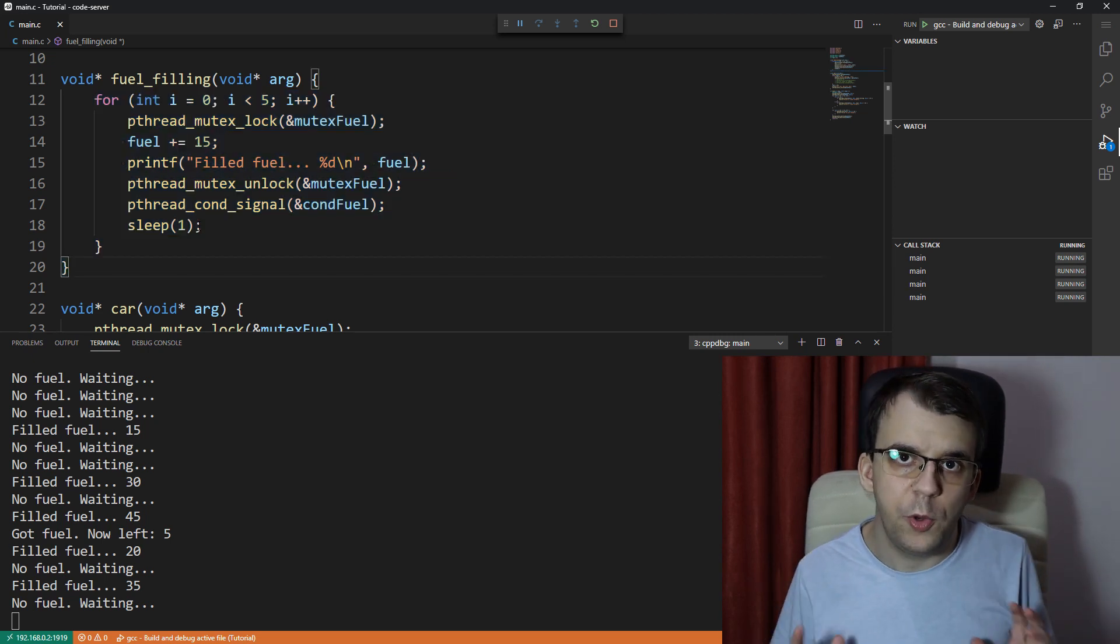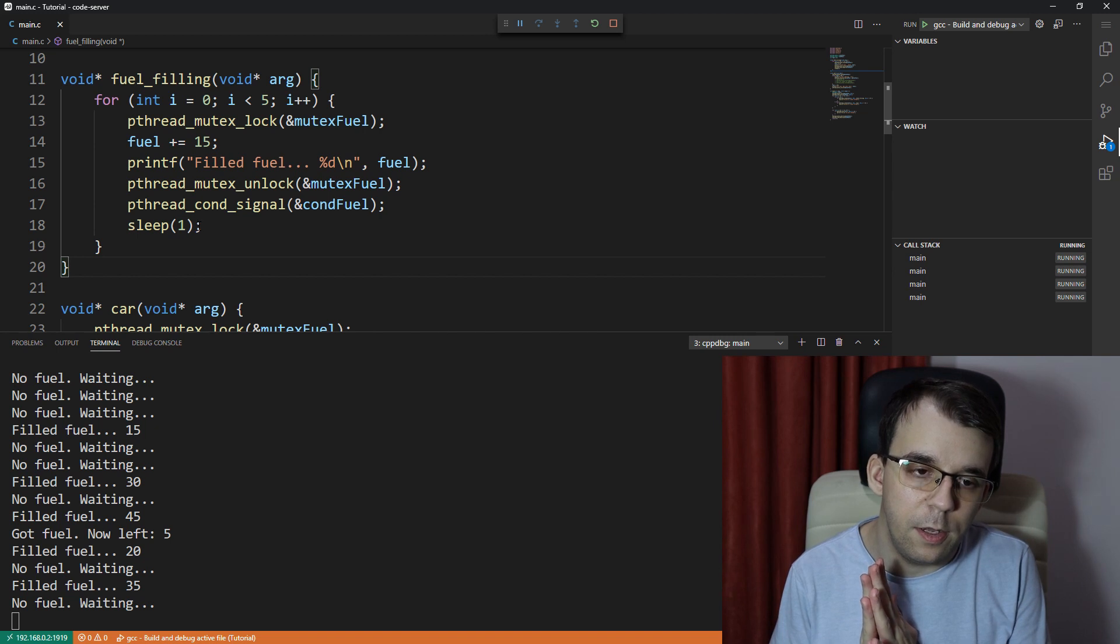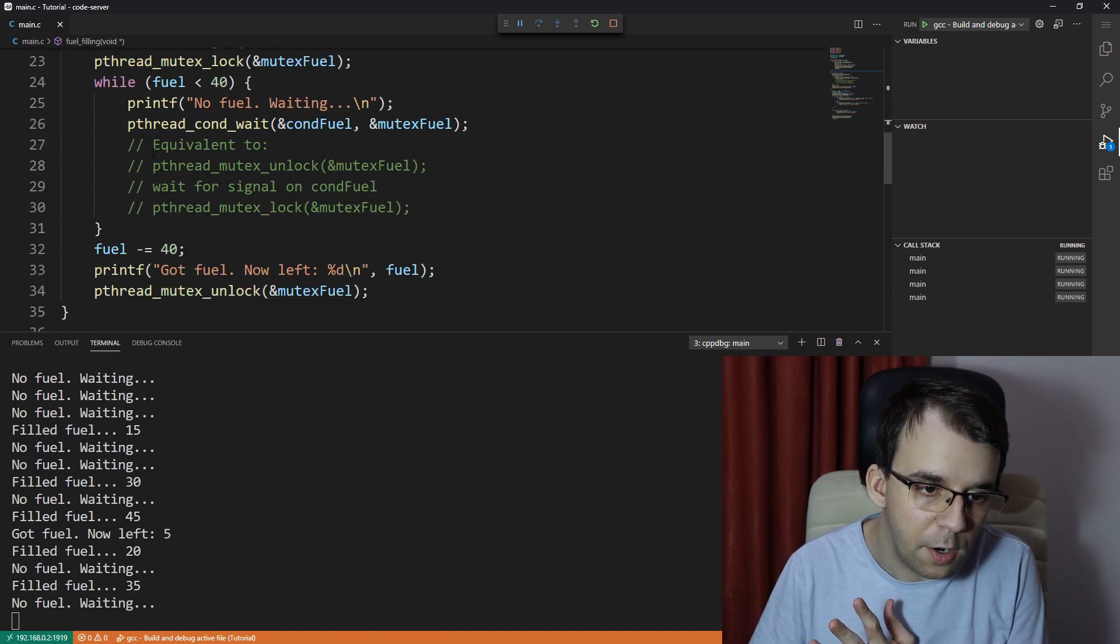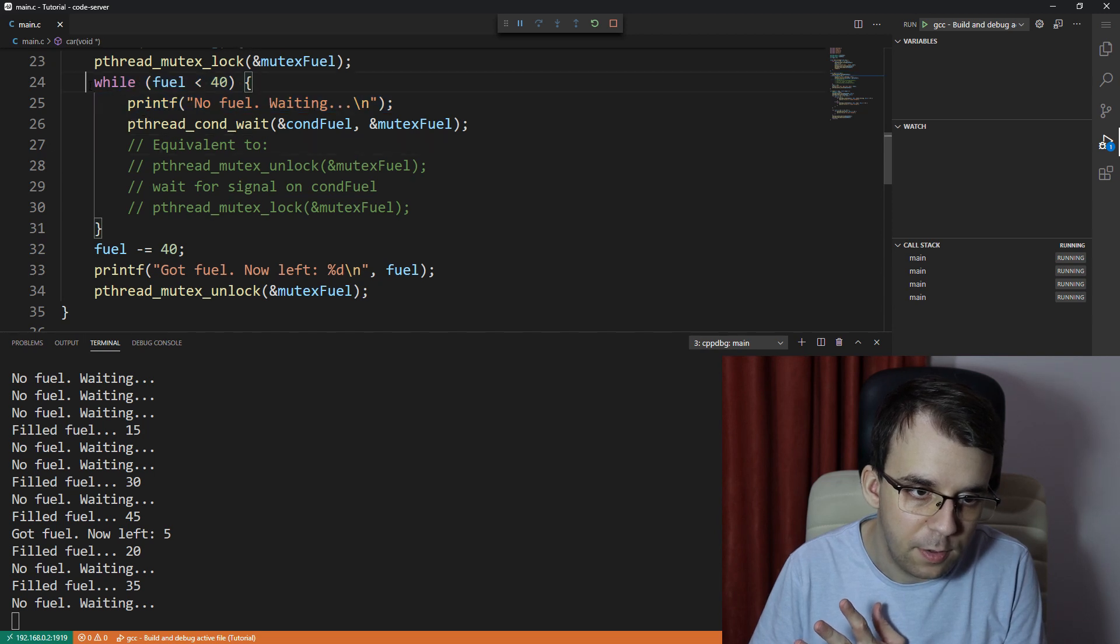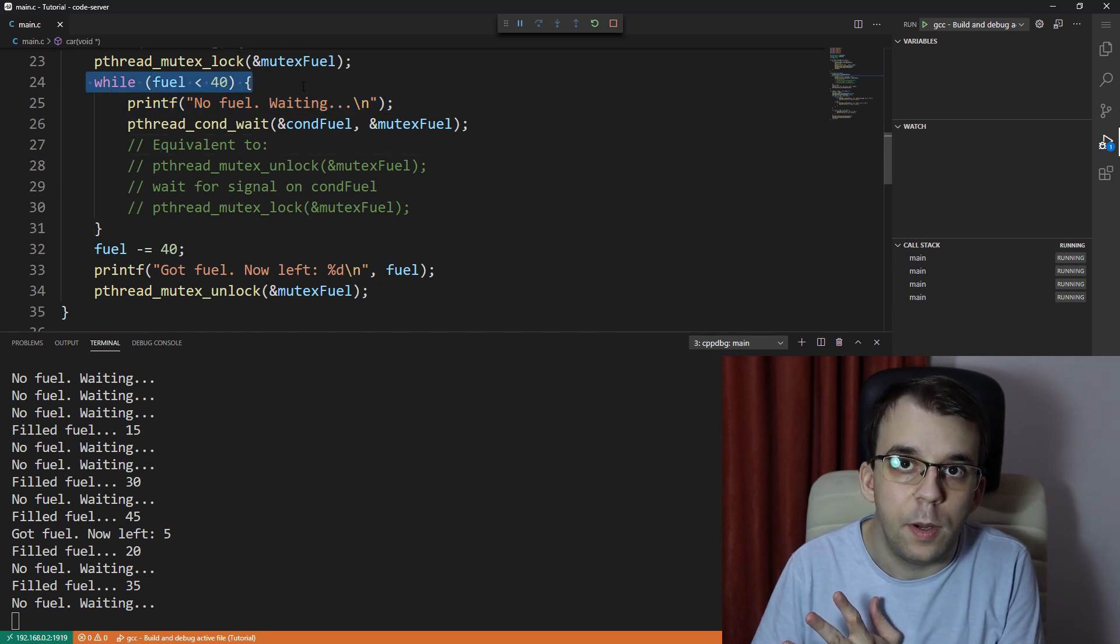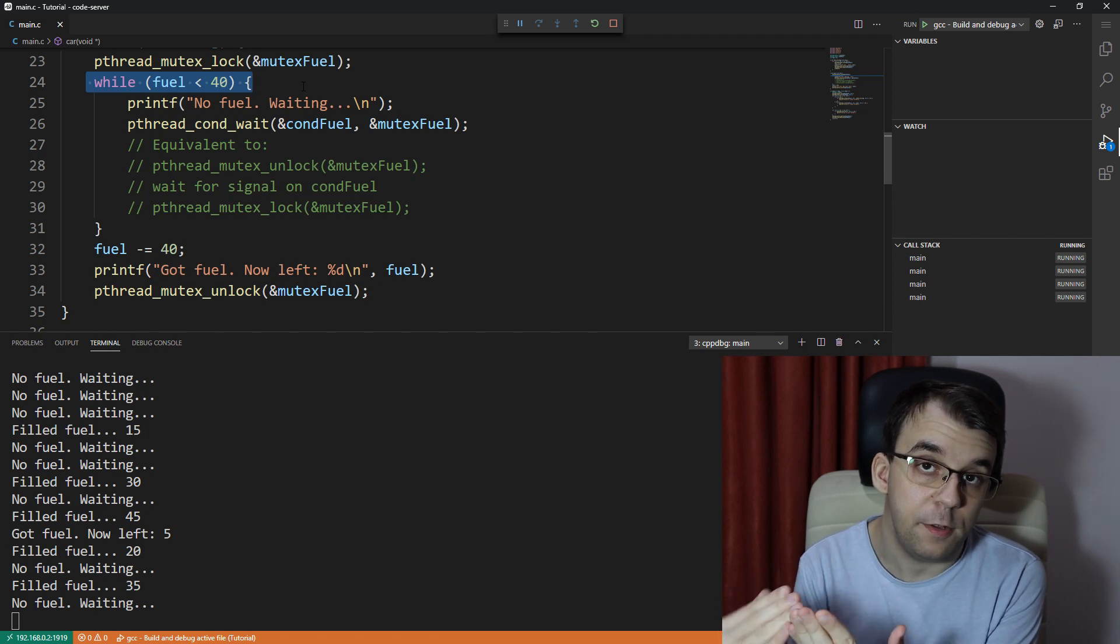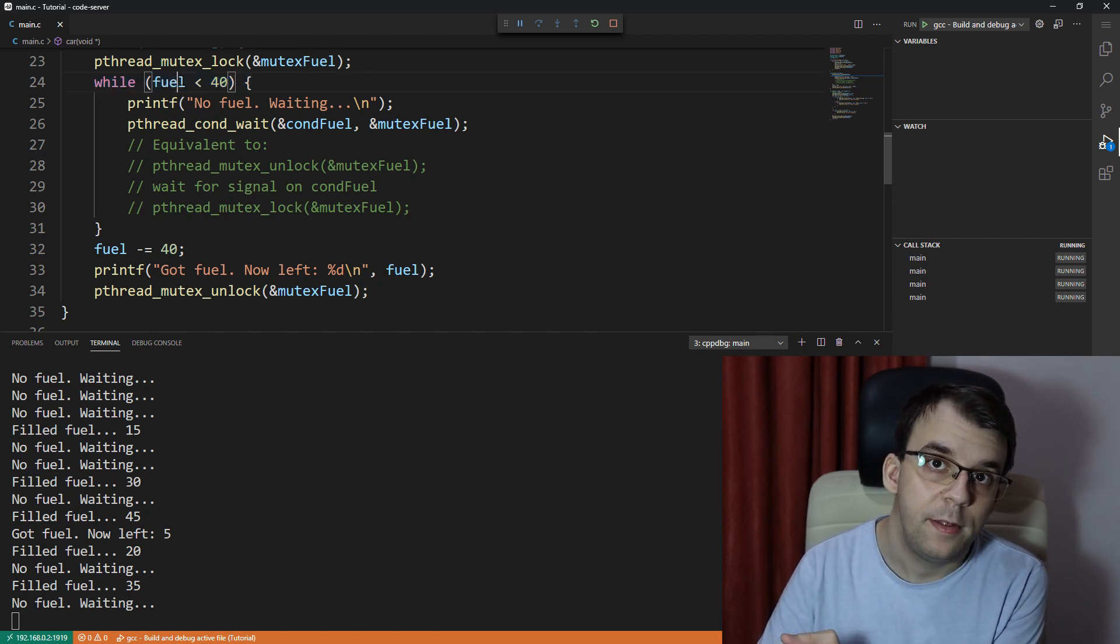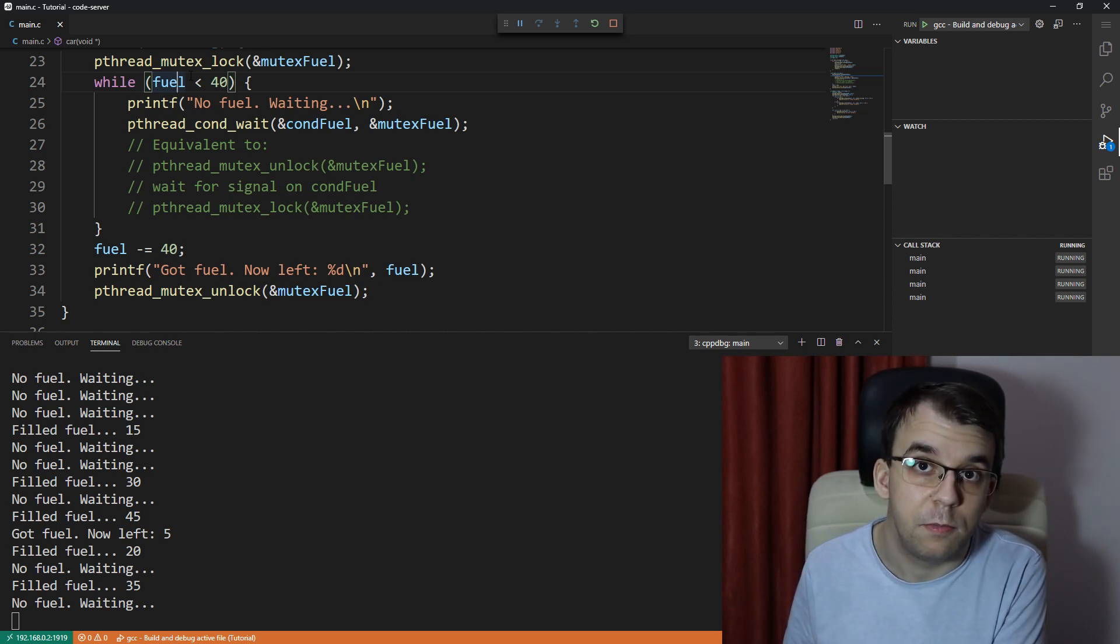Now, one thing that is important to realize is that you can never execute this code here, where it checks in the while loop in a multi-thread fashion, because if you're executing this code, this condition, that means that you got the lock on that mutex.